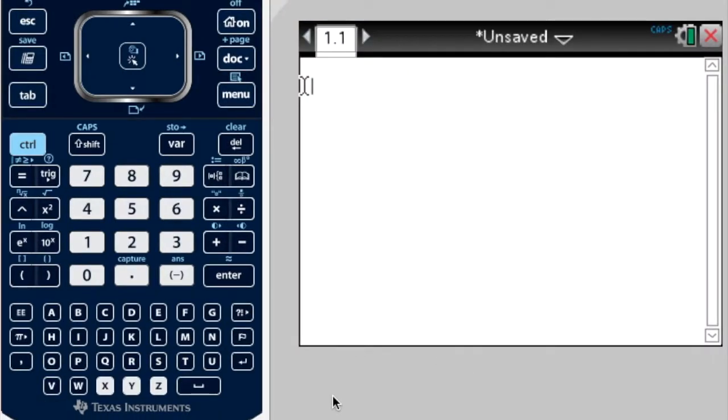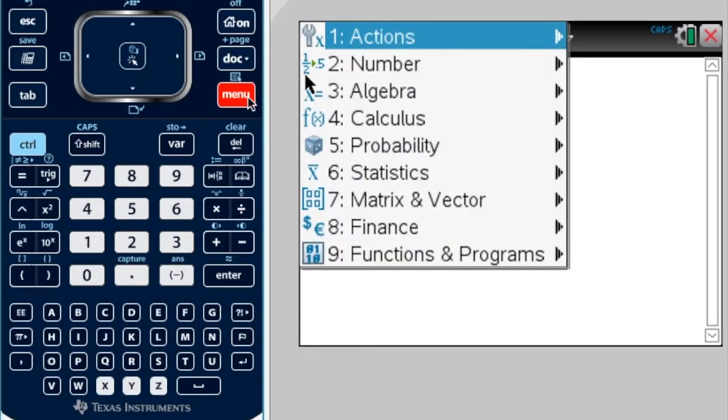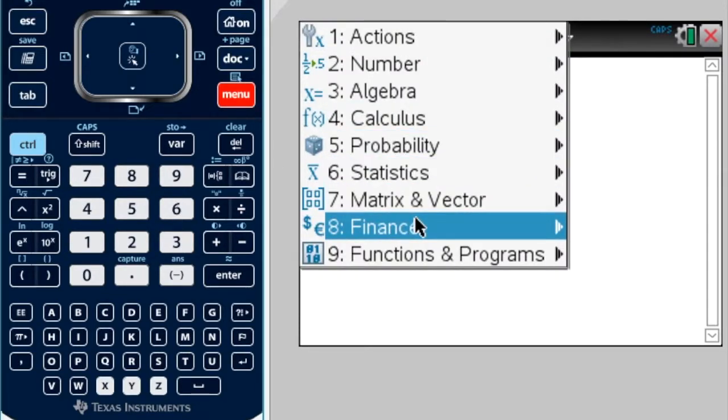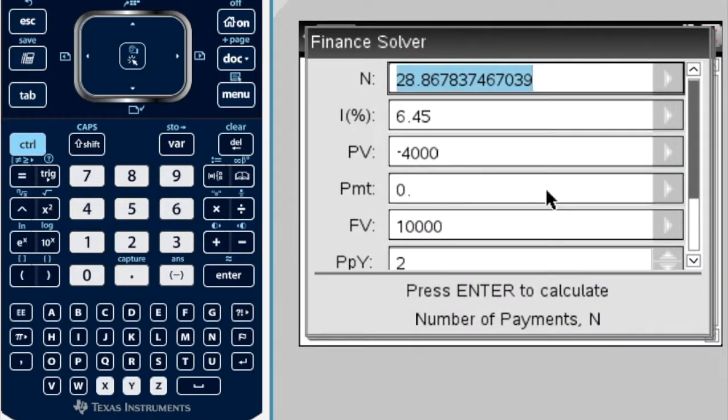The problem in this chapter says we're depositing $5,000 into an account that compounds interest monthly. Two and a half years later, the account totals $6,000. What was their rate of interest? It's a finance problem. So, we're going to get menu, finance, finance solver.